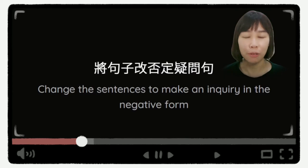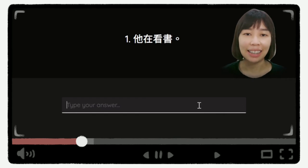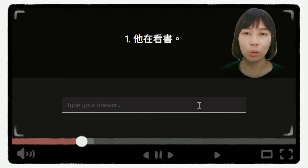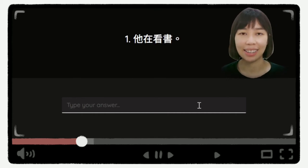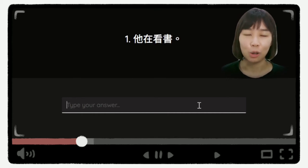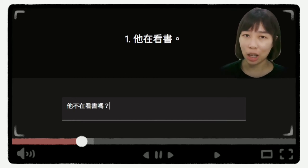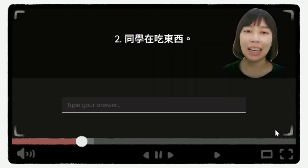第一部分的练习,要把句子改为否定问句。我们来看第一个问题。第一个问题是,他在看书。我们来看答案。答案是,他不在看书吗?